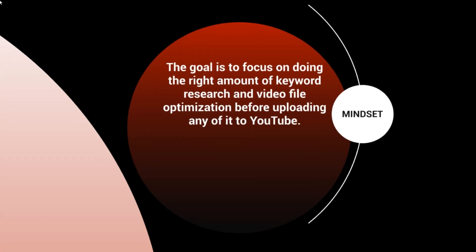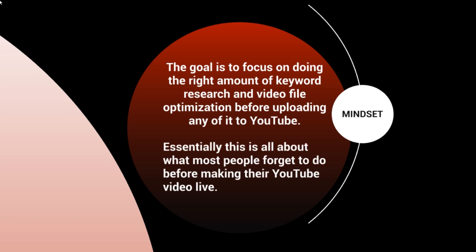The goal is to focus on doing the right amount of keyword research and video file optimization before uploading to YouTube. This is all about what most people forget to do.